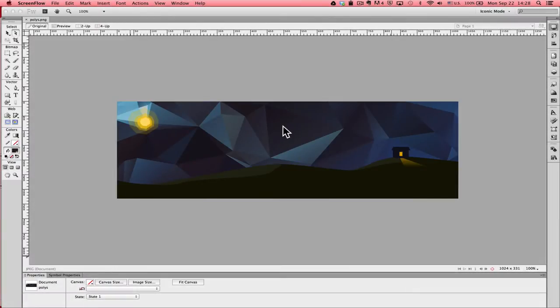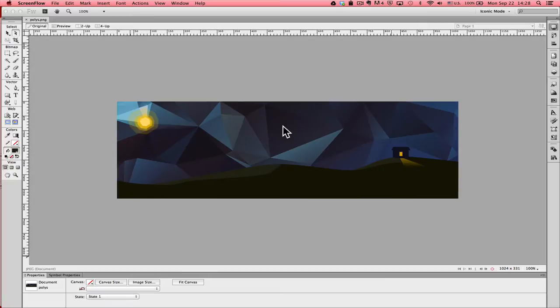What we're going to look at today is how to optimize an image for the web in Adobe Fireworks. What you see on the workspace right now is a banner image. It's 1024 pixels wide.